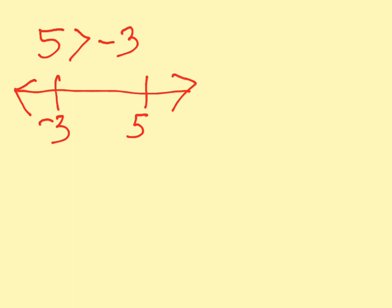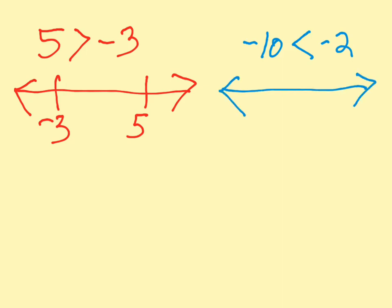And less than refers to being to the left of on the number line. So, you might say negative 10 is compared to negative 2. Negative 10 is less than negative 2 because negative 10 is left of negative 2 on the number line.